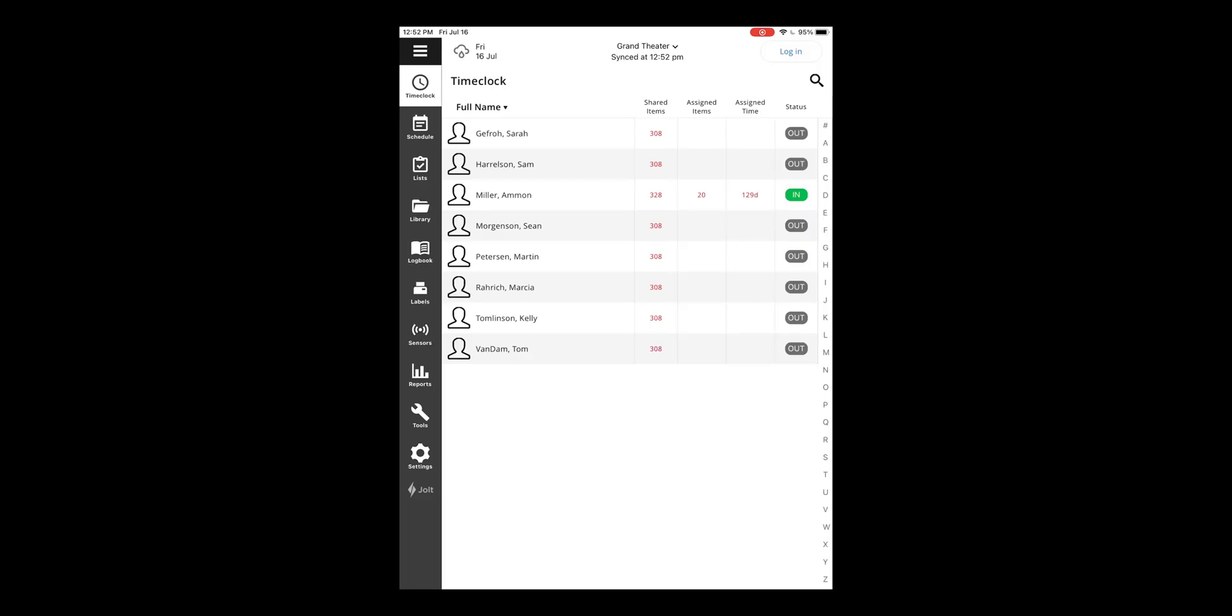Once you have enabled the time clock feature within Jolt, you'll be able to select it at the top of your menu within the mobile app. Select the time clock option, then tap on the name of the employee.